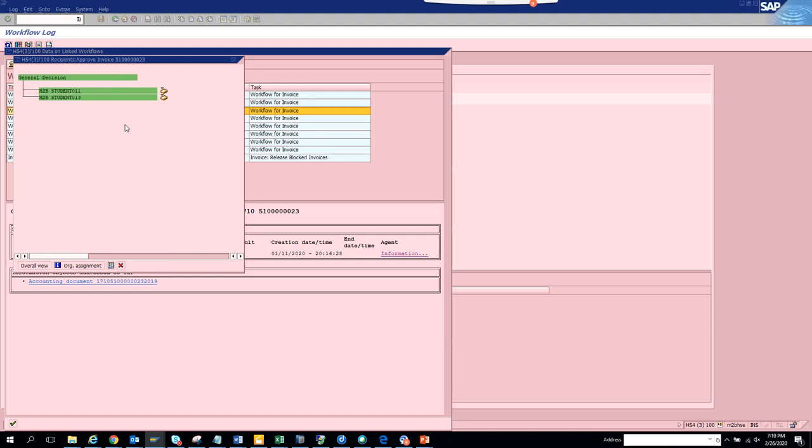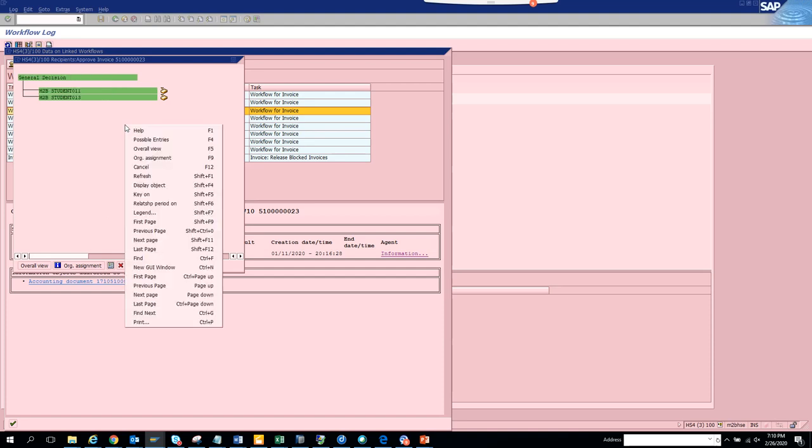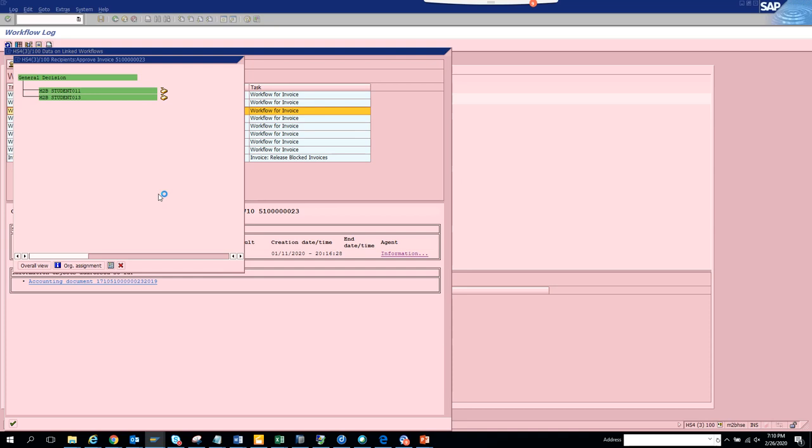But again, if you want to see the user ID, you can click on key on. In this way, you can see the actual user ID with whom the work item is there. This is how you can see a workflow log and how you can see to which users a dialogue work item is assigned.